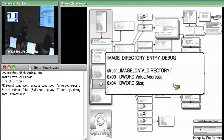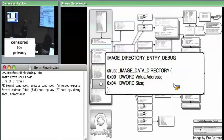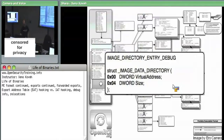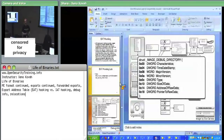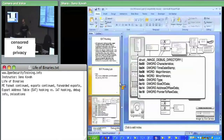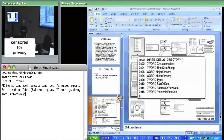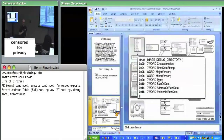Now we move on to debug information. We have the bulk of the PE format covered: DOS headers, file header, optional header, section headers, then the big discussions of imports and exports. Now we're on to miscellaneous items of interest in the rest of PE.